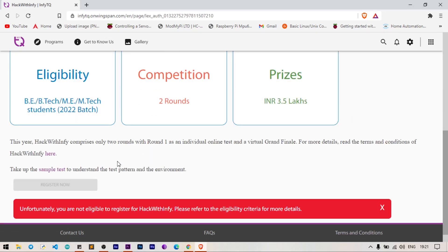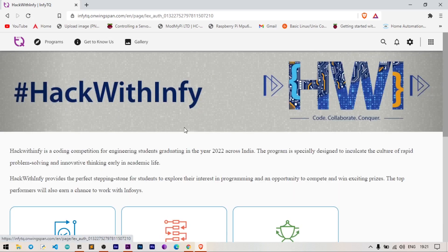That's it, you're done with your registration process. Compared to InfiTQ, HackWithInfy is way more tougher than that. It is purely based on coding skill, so if you're good at coding you'll get an opportunity to be hired in Infosys.